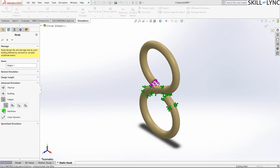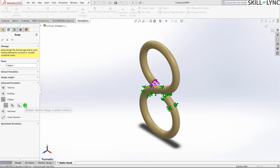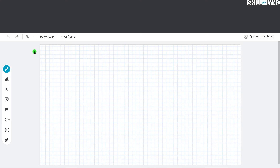The four fatigue models are: constant amplitude fatigue analysis, variable amplitude, harmonic fatigue study, and random vibration fatigue study. I'll explain each one using an example on the whiteboard.